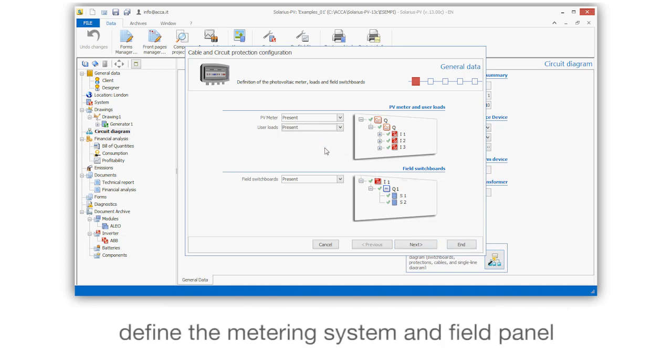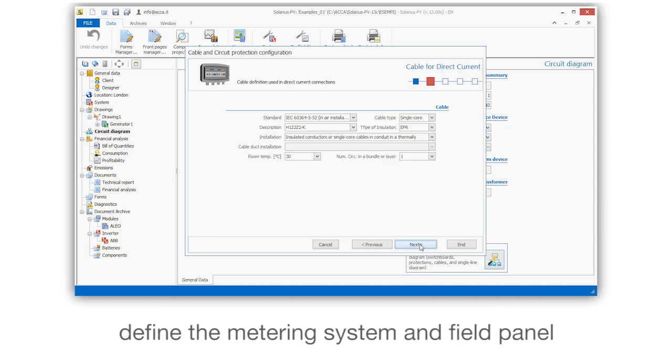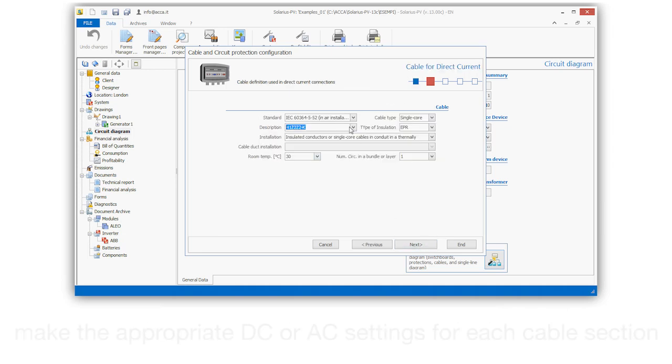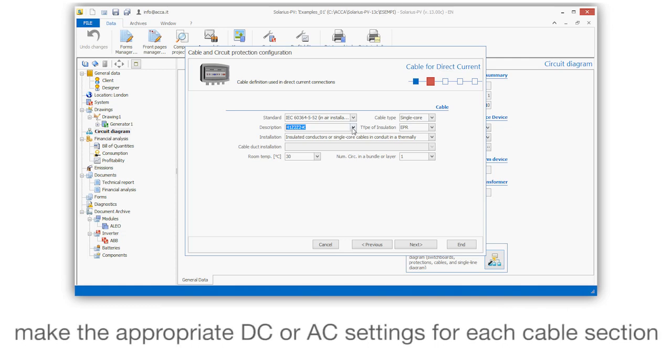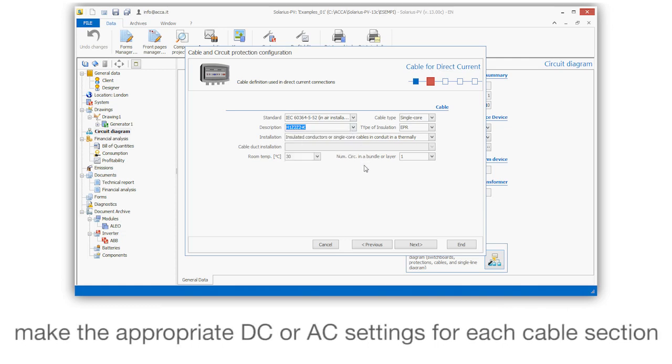Define the metering system and field panel. Make the appropriate DC or AC settings for each cable section.